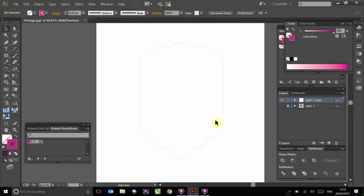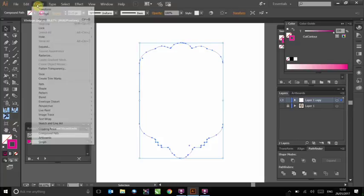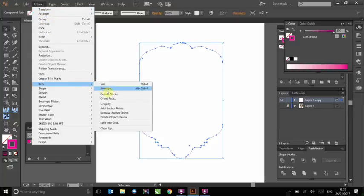At this point, the artwork is ready for printing. However, it can be useful to create a slight bleed area to reduce the possibility of any white edges being left by inaccurate machine cutting. To do this, select the cut line once more. Go to Object, Path, Offset Path.